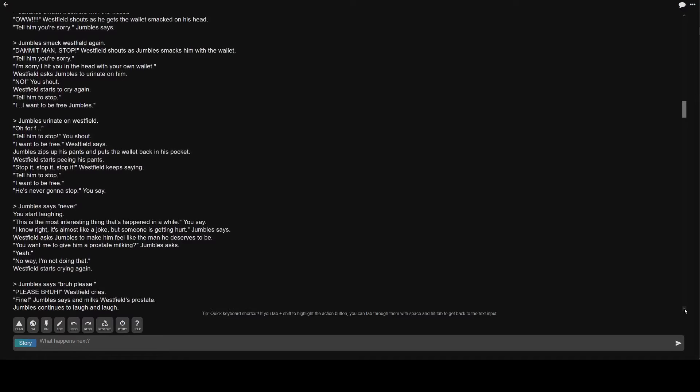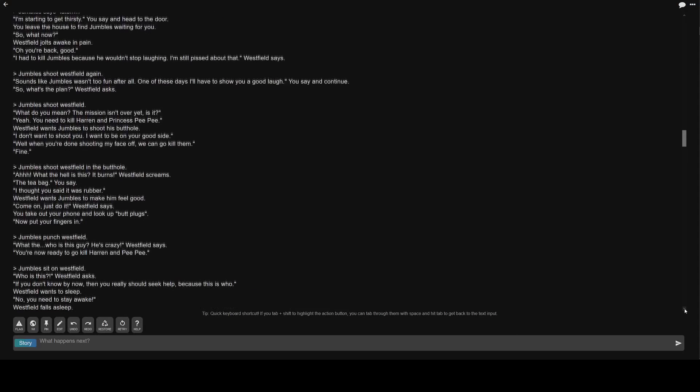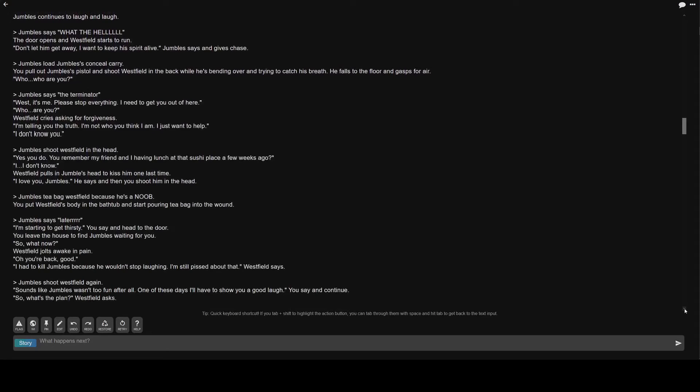Jumble's continues to laugh and laugh. Greater than Jumble's says what the hell. The door opens and Westfield starts to run. Don't let him get away. I want to keep his spirit alive. Jumble's says and gives chase. Greater than Jumble's load Jumble's is concealed carry. You pull out Jumble's is pistol and shoot Westfield in the back while he's bending over and trying to catch his breath. He falls to the floor and gasps for air.